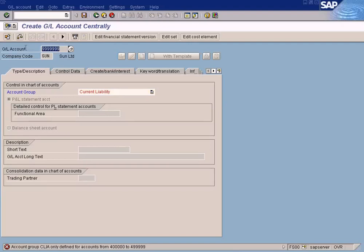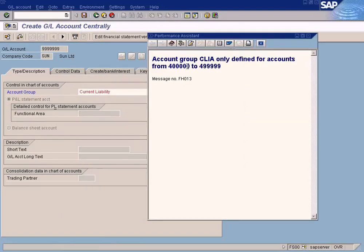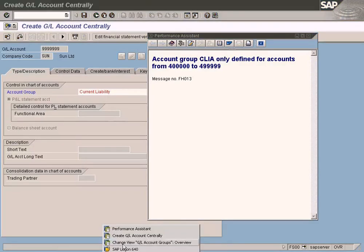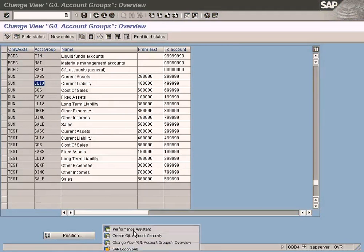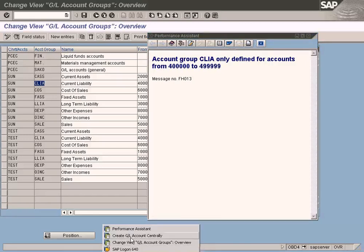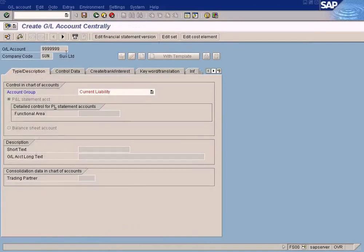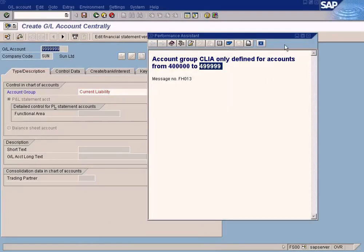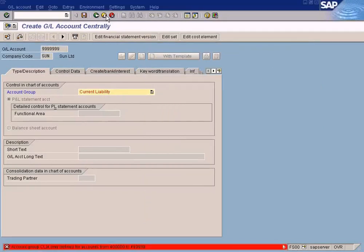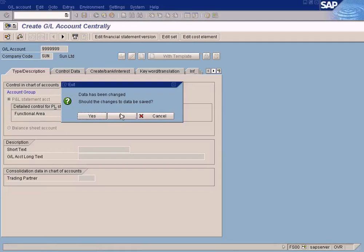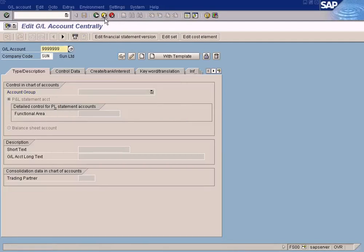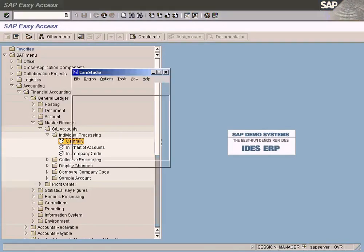Account group CLIA only defined for accounts from this number range, so it doesn't accept this. If we get an error message like this, the code CLIA stands for current liability and is saying that only defined for accounts from this range. It doesn't accept this number because it doesn't fall in this range. I just wanted to show you that. Let's cancel it. We are done. Let us go to the next topic.